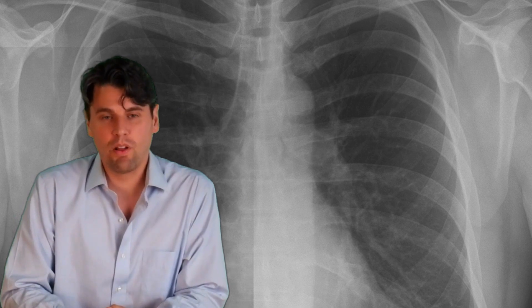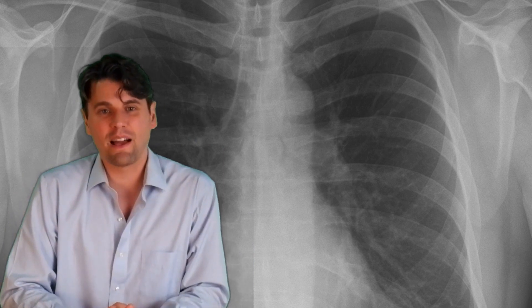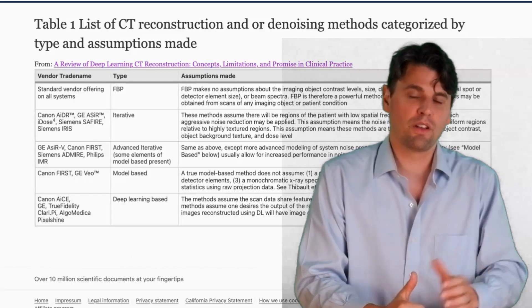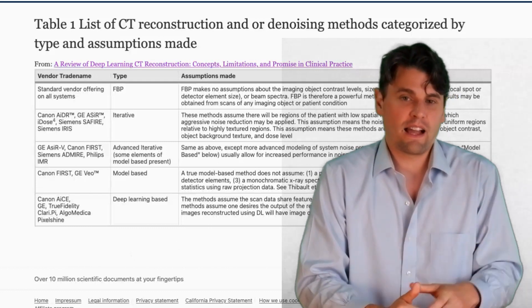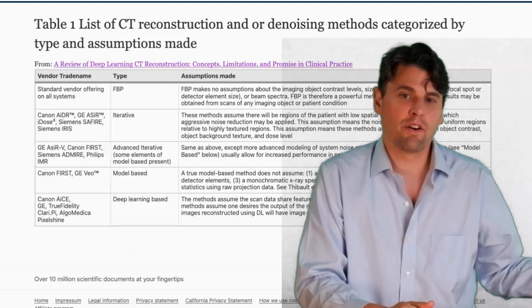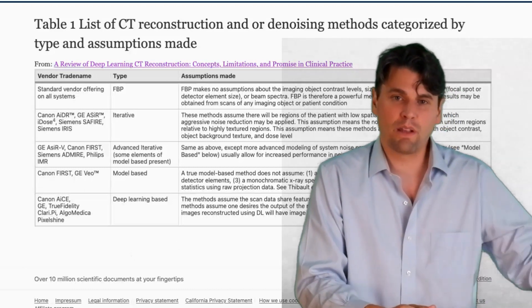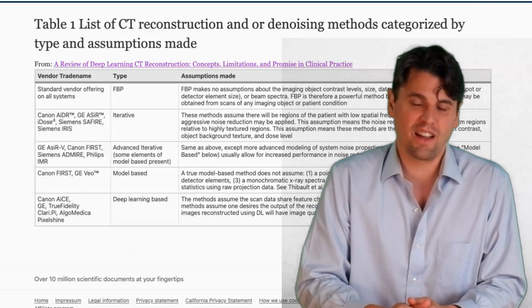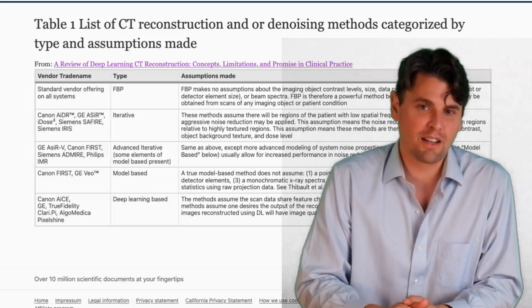In the paper, we have a table referencing the different types of image reconstruction — from filtered back projection, through generations of iterative reconstruction with increasing complexity, and then deep learning image reconstruction. At the time of publication, Philips did not yet have approval, so it wasn't included. But since then, Philips Precise has been added as an option for deep learning image reconstruction.